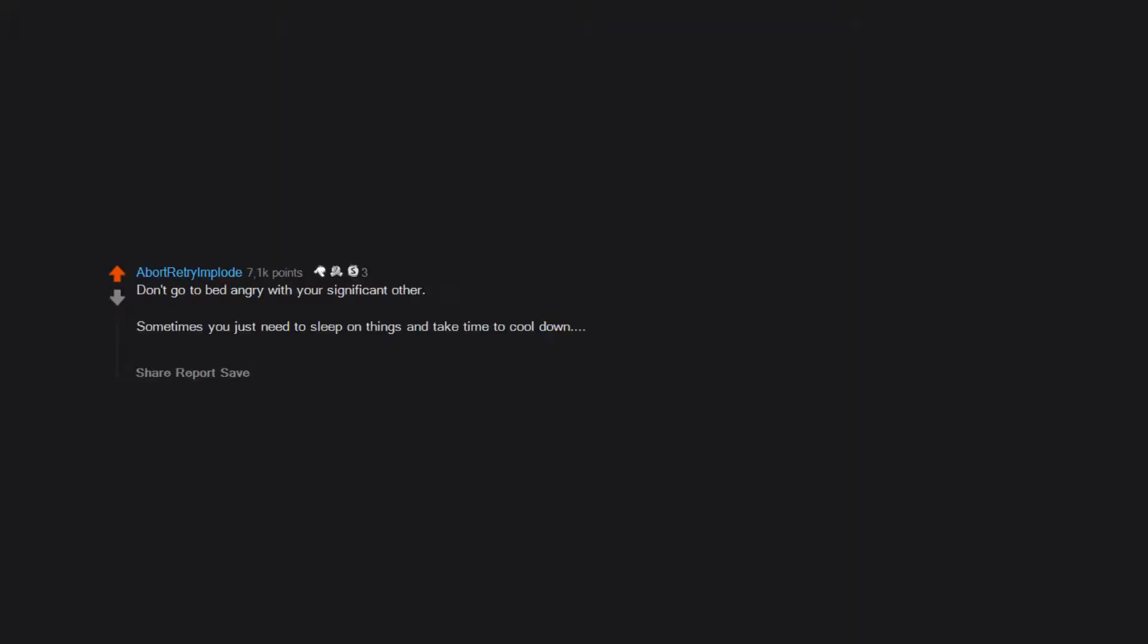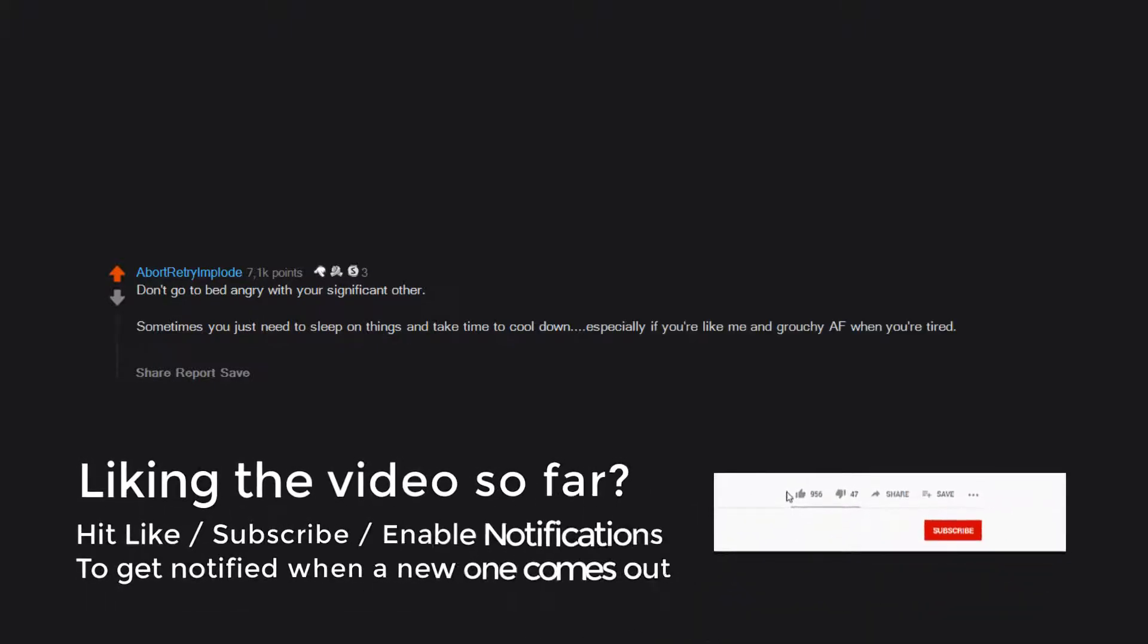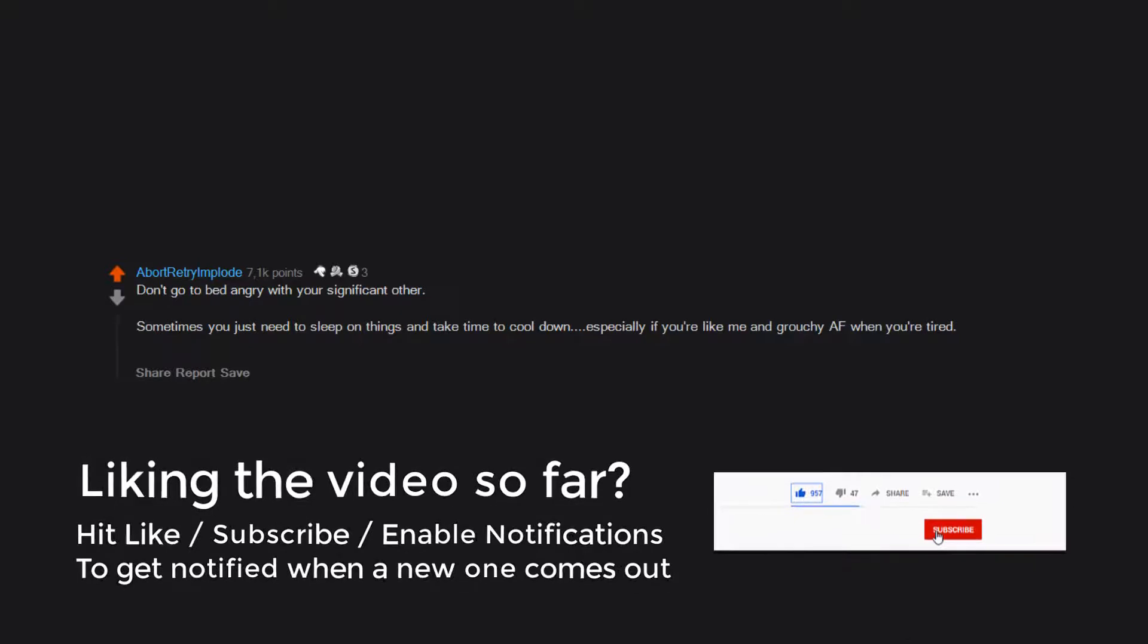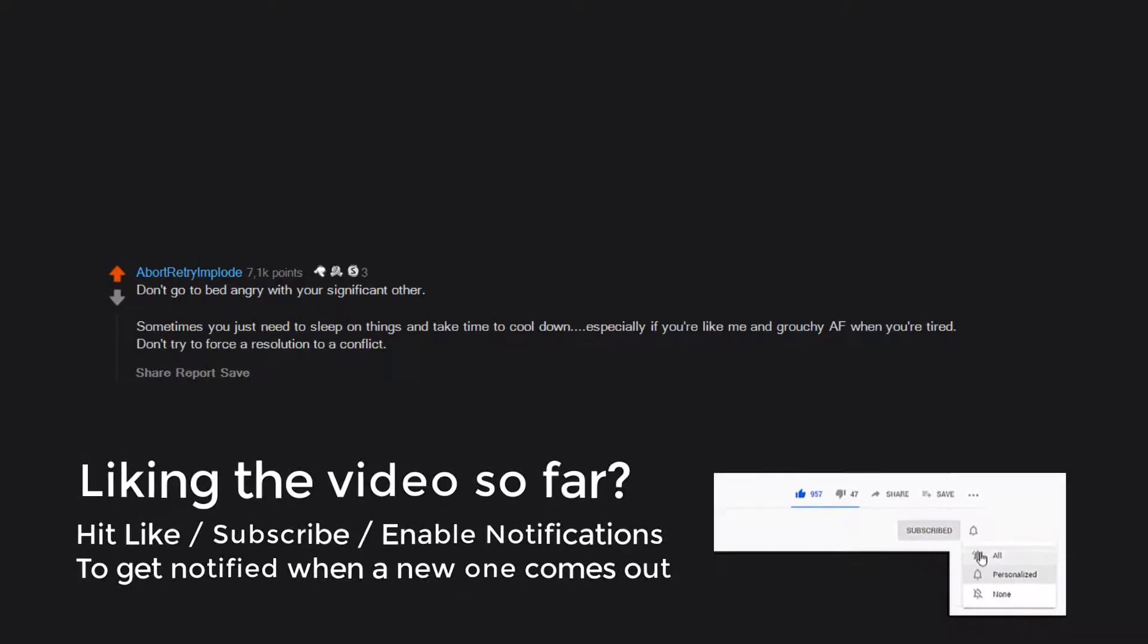Talk to HR, they want to help you calm down. Okay, first of all, don't go to bed angry with your significant other. Sometimes you just need to sleep on things and take time to cool down, especially if you're like me and grouchy as hell when you're tired. Don't try to force a resolution to a conflict.